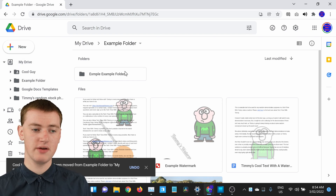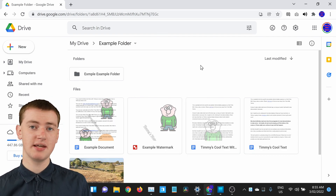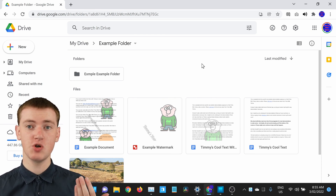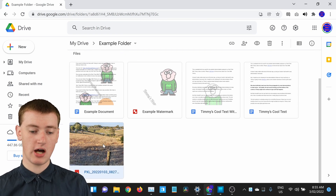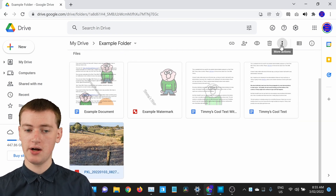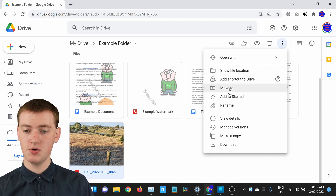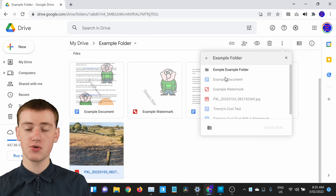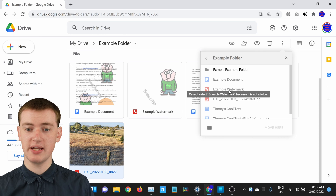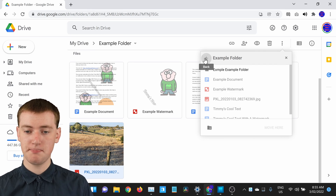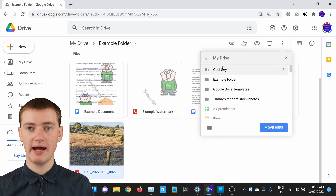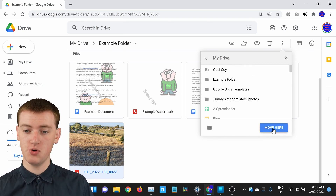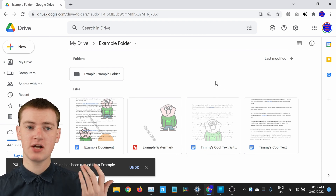And if you want to move a file outside the folder but don't like dragging, you can do a similar thing to before. Single click on a file to select it, then click on the three dots and click on Move To. You'll see it's currently inside your Example Folder, so click the back arrow to go back to My Drive — and this is where you want to move the file to. Click Move Here and it will move that file back to My Drive as well.